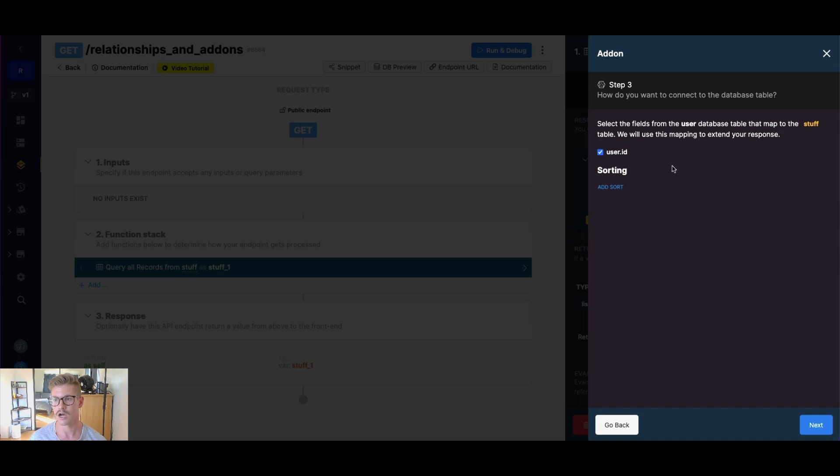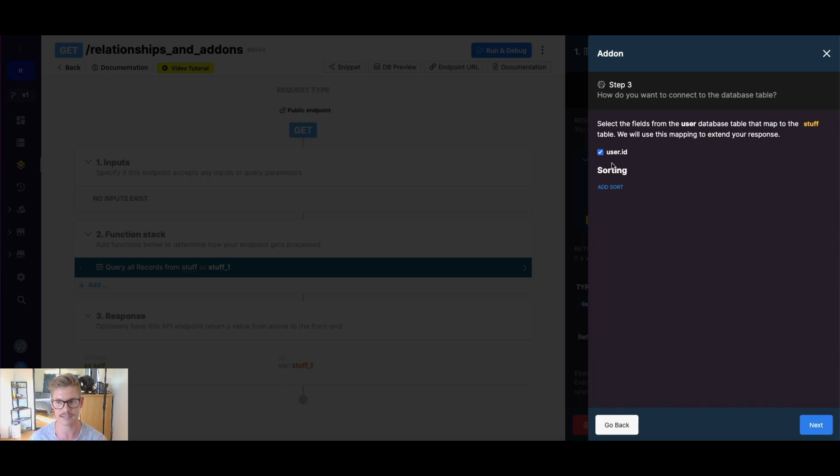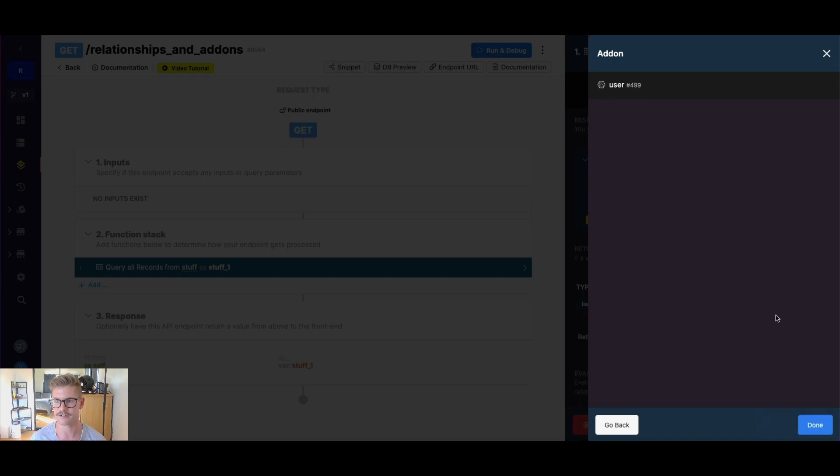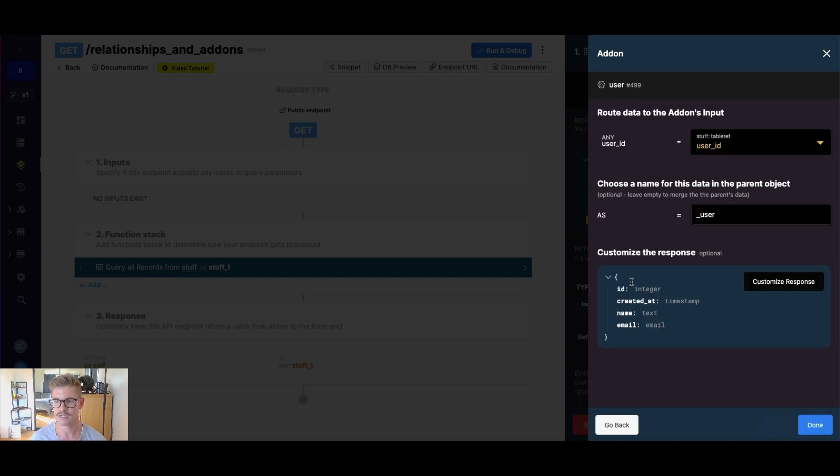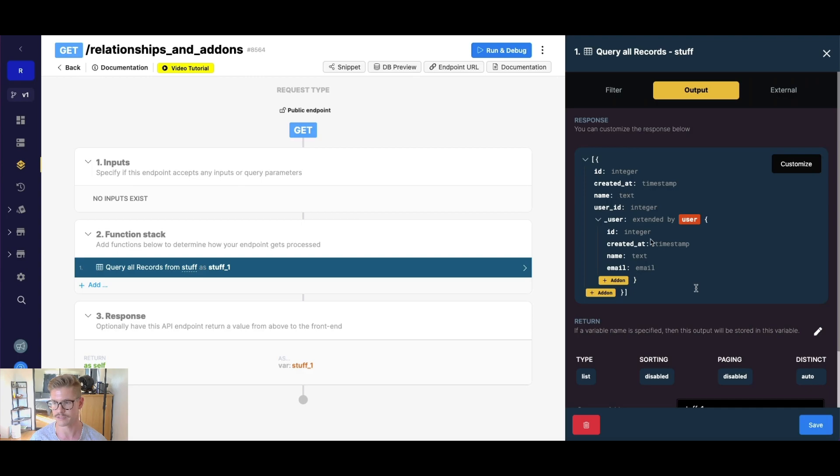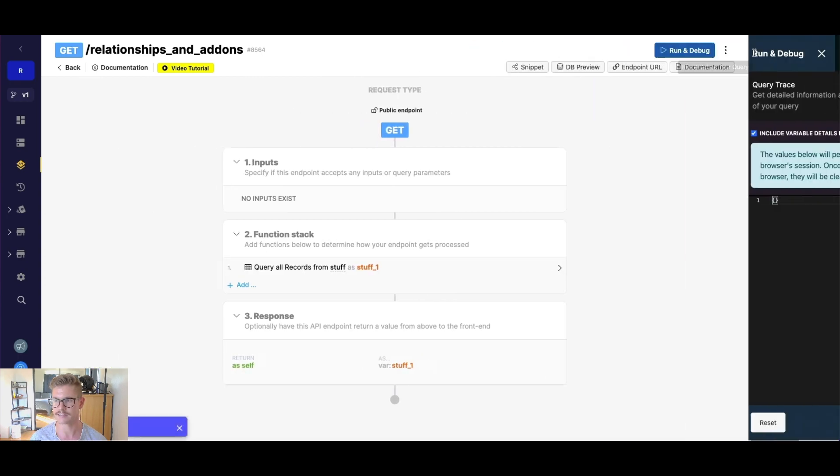How to connect the database table. So we know that my stuff table has that user ID reference, my user table has that actual user ID. So I'm just going to select that. I'll hit next, I'll hit create add-on. And voila, now we're you can see we will get the actual data from that user table in our response. So I can hit done, we can see that's extended, I hit save.